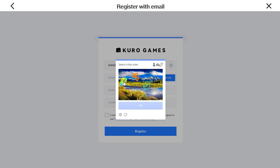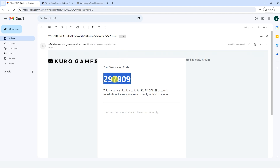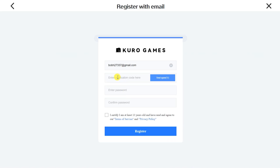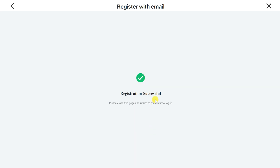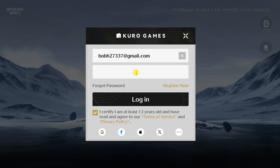Solve the CAPTCHA and go to your email box. Open the letter from Kuro Games. Copy the code and paste it with Control-V into the form. Enter a strong password, repeat the password, agree to the terms of use, and click Register. Now log into your game account.